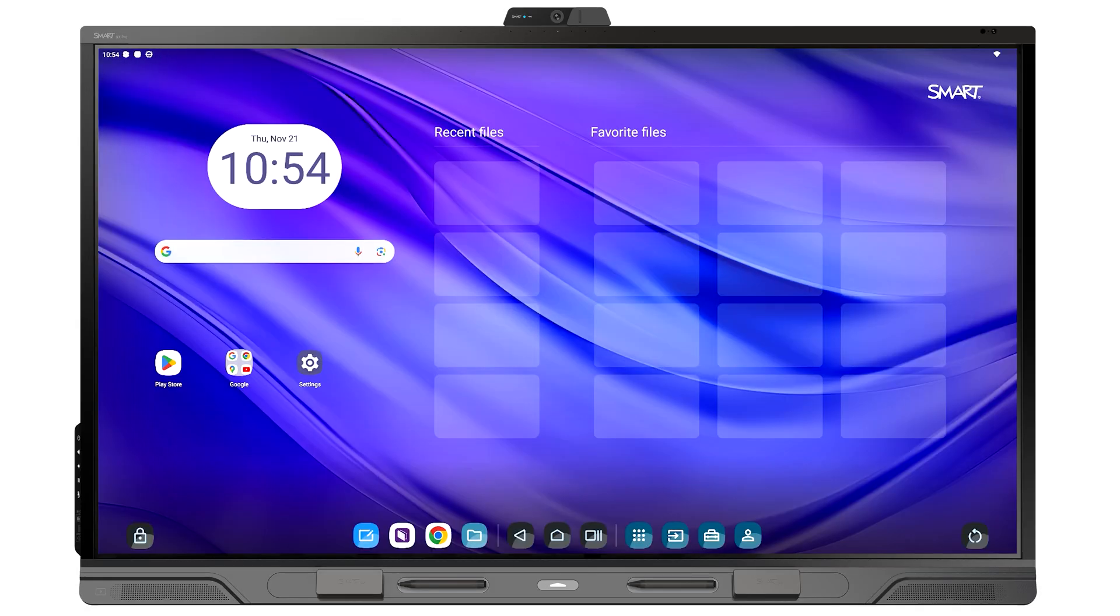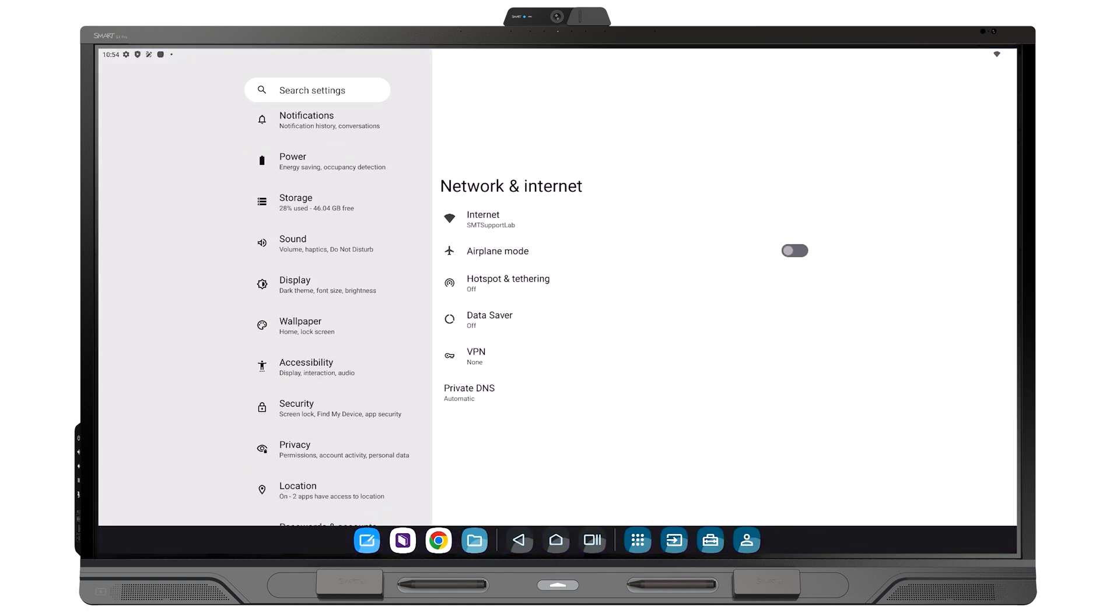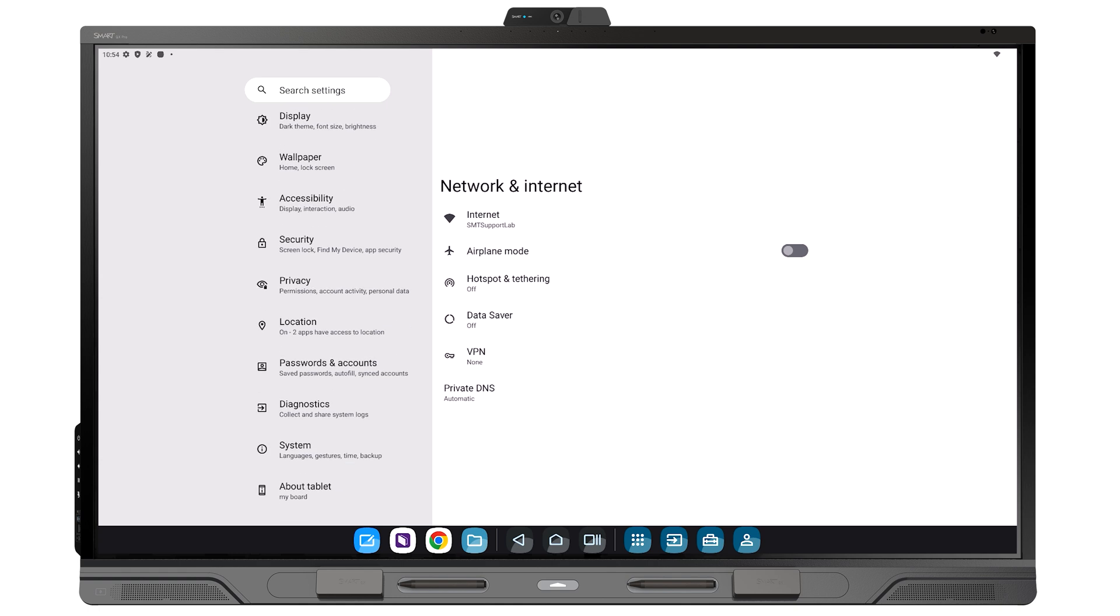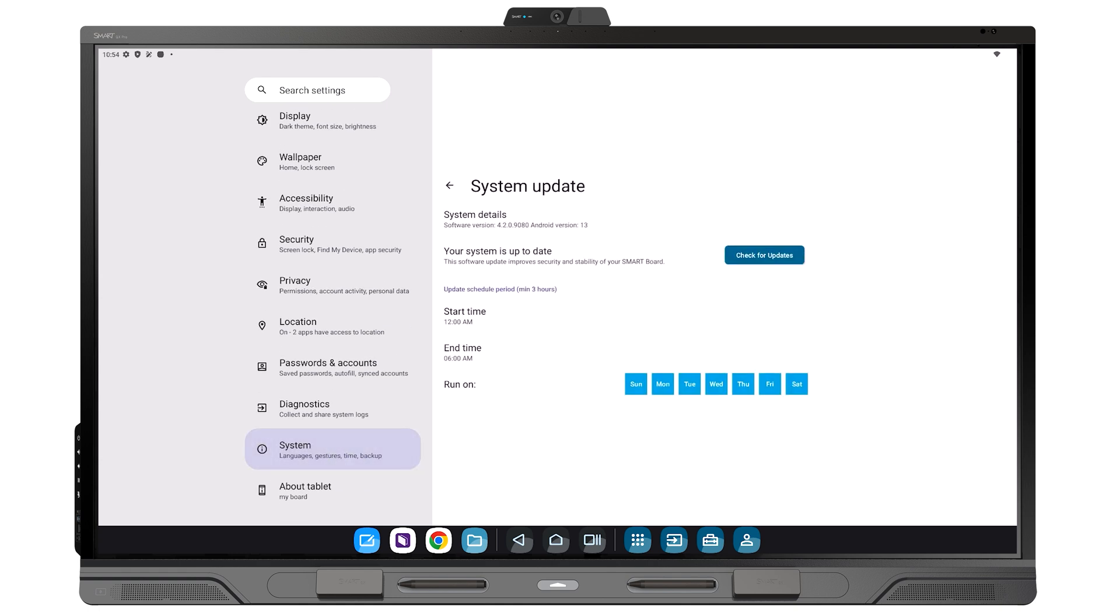After the initial setup, it's important to check for display software updates. Go to Settings, System, Update, and tap the Check for Updates button.